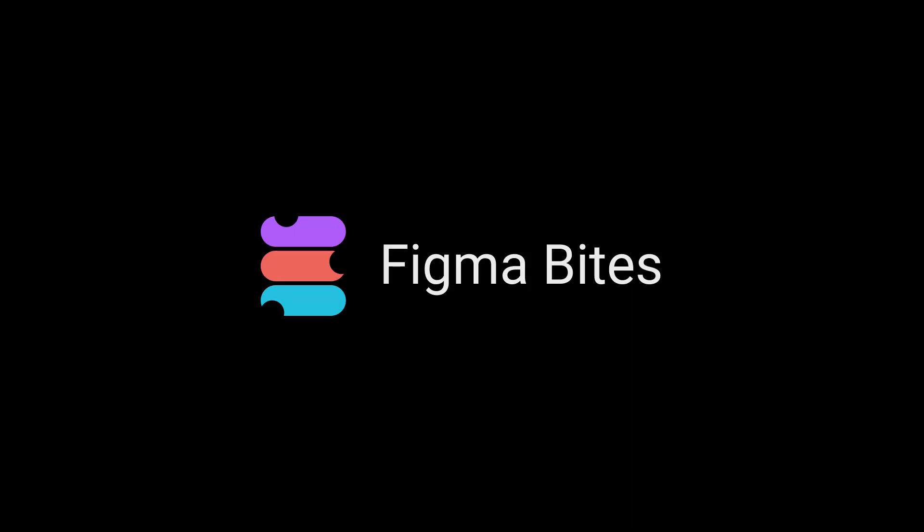And that's how you use Figma's plentiful pasting options. I hope this Figma Byte helps you promptly prove your pasting powers. Thanks for watching.